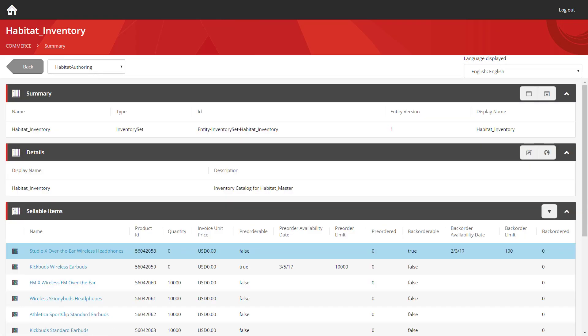Once you access the inventory set you're presented with a series of data for what it contains. But the bit we're going to be focusing on today is at the bottom and that's the list of sellable items.